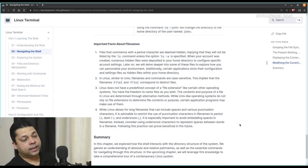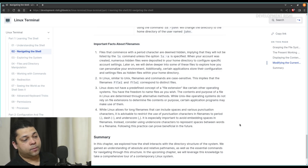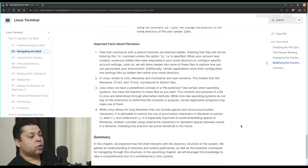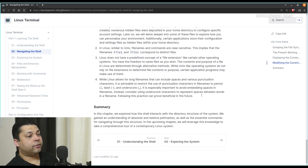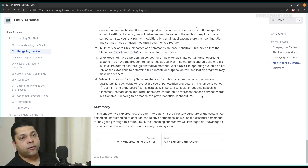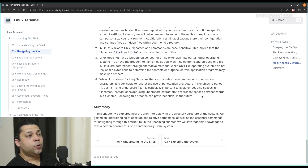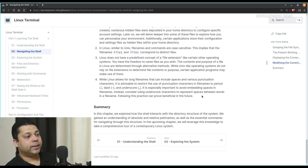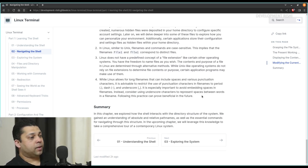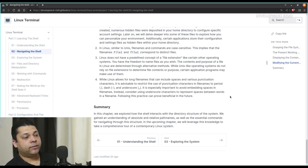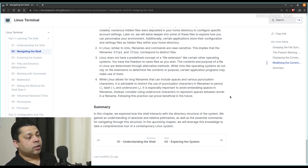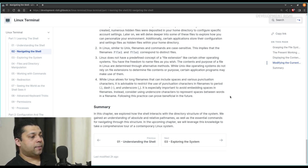It is especially important to avoid embedding spaces in file names. Instead, consider using underscore characters to represent spaces between words in a file name. So if you have a folder named new folder with a space, it is advisable that you name it new underscore folder. The benefit of this will be shown in future videos.